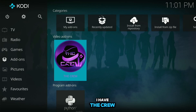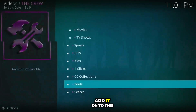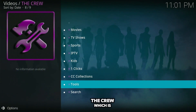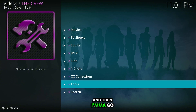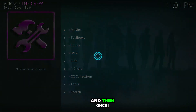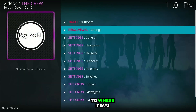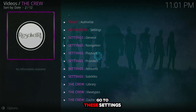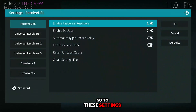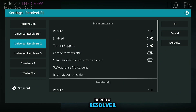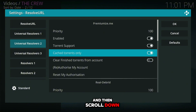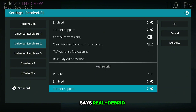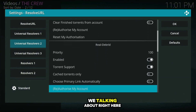As an example, I'm using The Crew, which is an add-on for Kodi. Go to your add-on — whatever add-on you have — then go to Tools. From there, go to where it says ResolveURL, open those settings, scroll down to ResolveURL, and you'll see the Real-Debrid option right there.